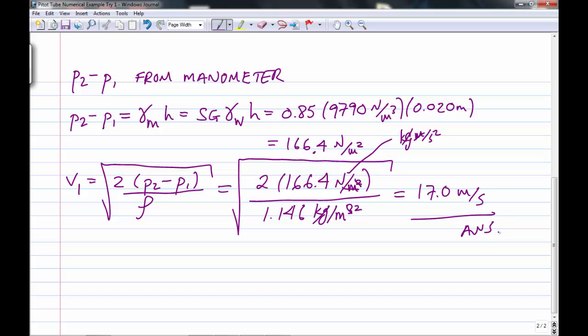That's the velocity of air in the wind tunnel. You can traverse the pitot tube across the wind tunnel — we have it set up in the basement of Kerr Hall — to see how uniform the flow is across the cross section. This is a really important example, especially for mechanical engineers who use wind tunnels.